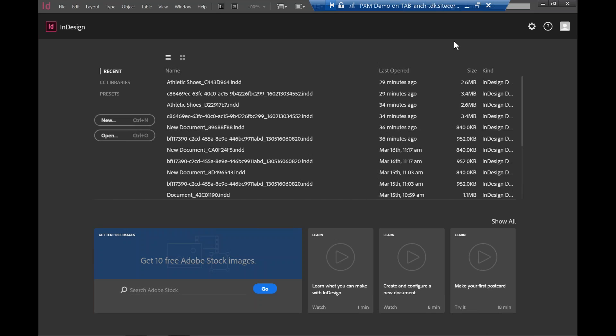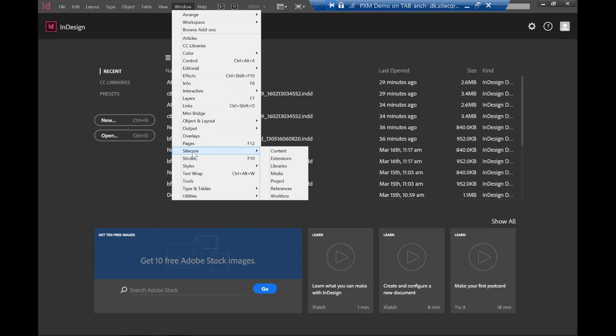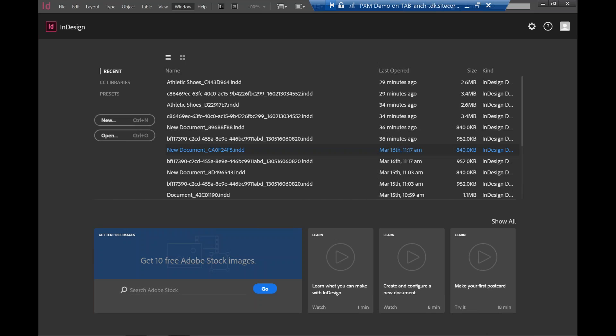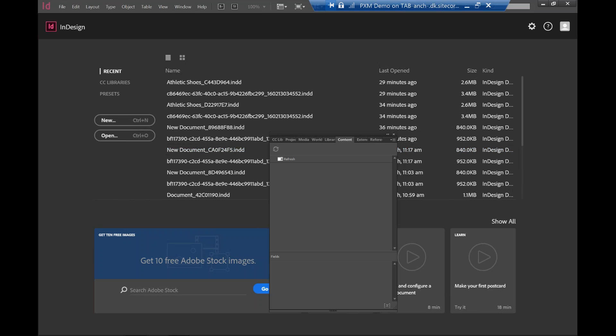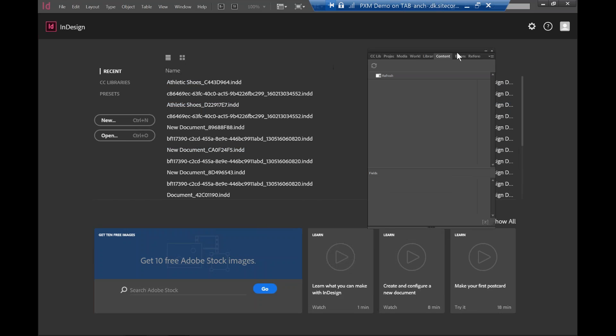So let me show you how it works. First of all, I have InDesign open. InDesign is very popular among designers. So I already have the PXM installed. Once it's done, then you can actually go to the windows. You can actually find there's an item here called Sitecore and you need to just click on content. What you see is this plugin in the InDesign environment.